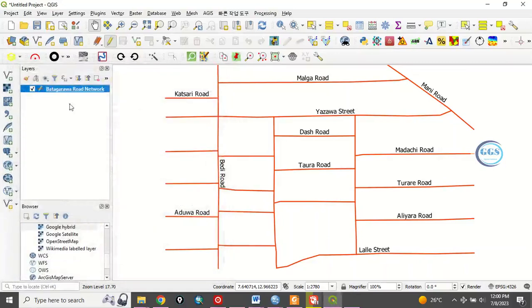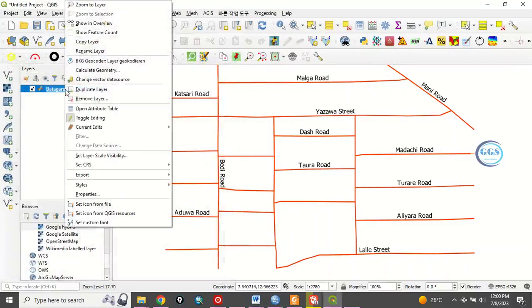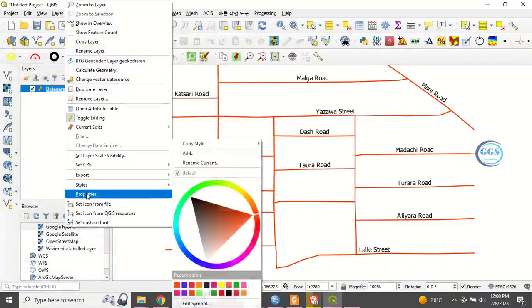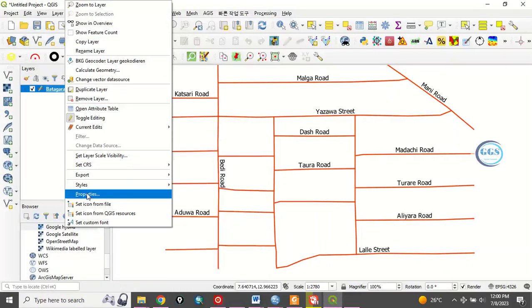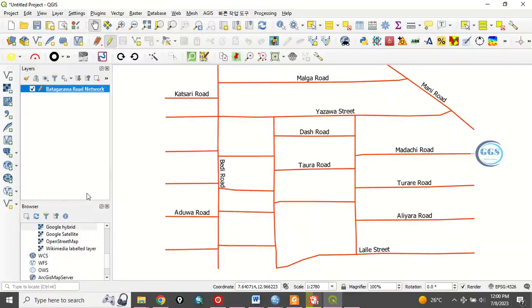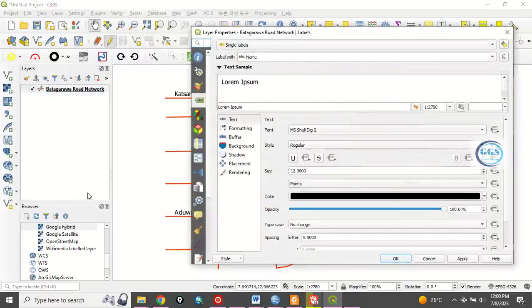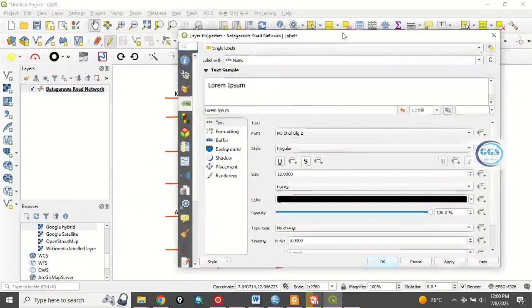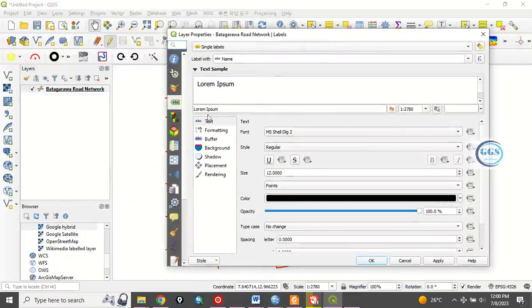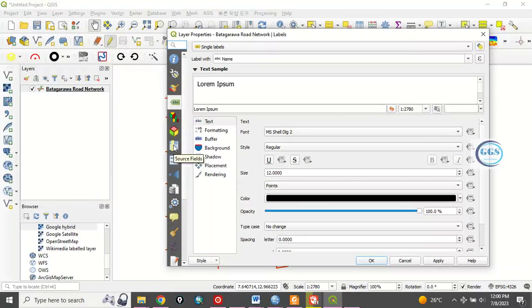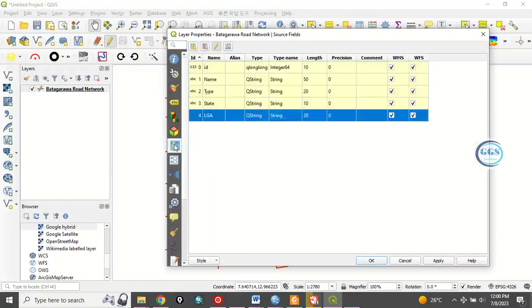To do that, come back to this layer, right click on the layer and go to properties. Click on properties. So, it will open this dialog box or this canvas. Then, go to this source field. This source field. Click on it.